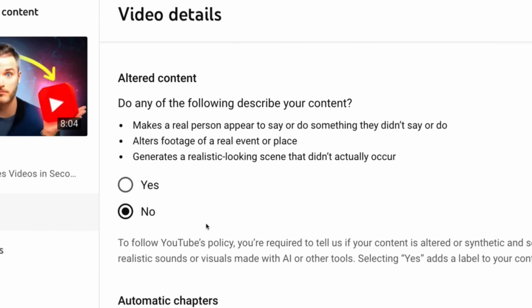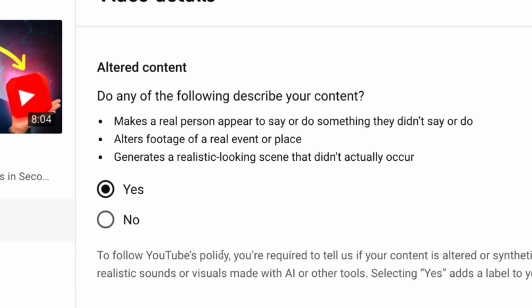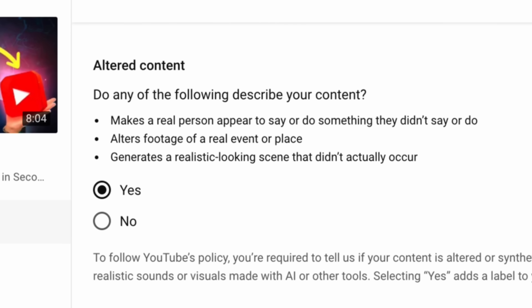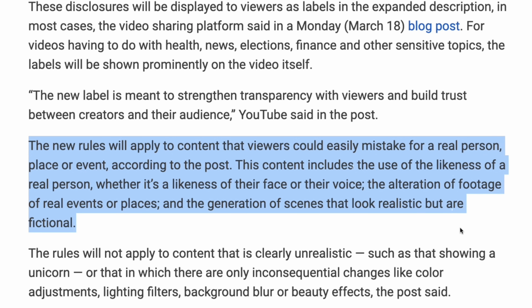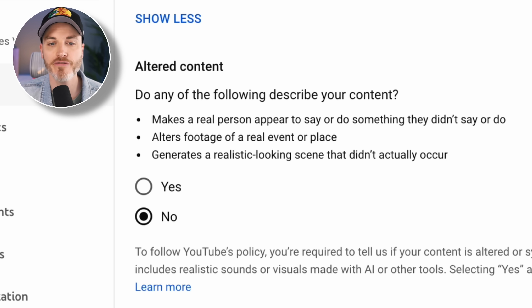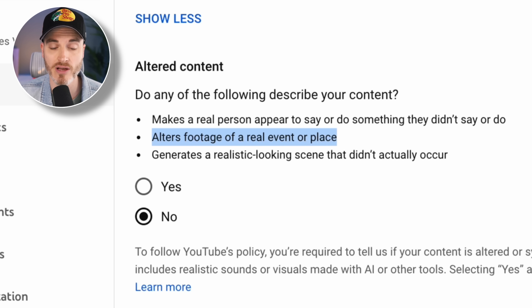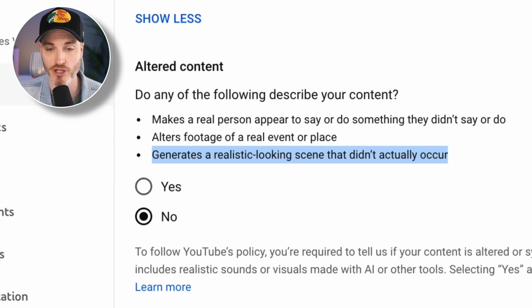On March 18th, 2024, YouTube introduced a new tool in Creator Studio requiring creators to disclose to viewers when realistic content — which is content a viewer could easily mistake for a real person, place, or event — is made with altered or synthetic media, including generative AI. So now when you upload a video, YouTube asks: do any of the following describe your content? One, makes a real person appear to say or do something they didn't say or do. Two, alters footage of a real event or place. Or three, generates a realistic looking scene that didn't actually occur.